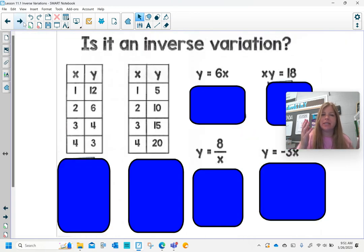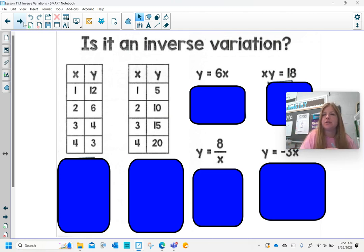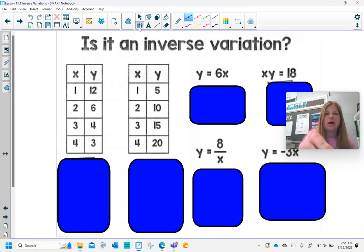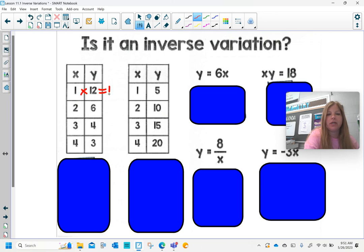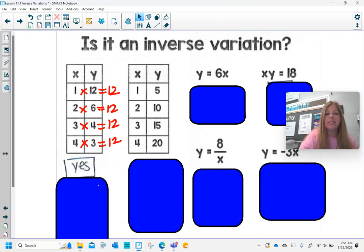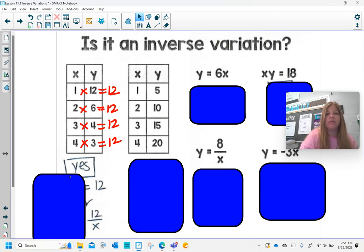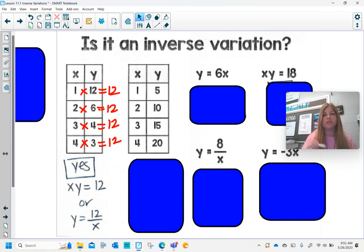The first thing we're going to look at is whether something is an inverse variation — does it follow the form xy equals k — or is it a direct variation, y equals kx? In this first table I have 1, 12 / 2, 6 / 3, 4 / 4, 3. If I multiply straight across: 1 times 12 is 12, 2 times 6 is 12, 3 times 4 is 12, 4 times 3 is 12. Every time I multiply x times y I get the same answer, which means it is an inverse variation. It's xy equals 12, or y equals 12 divided by x. Those two equations mean the same thing, just in different forms.